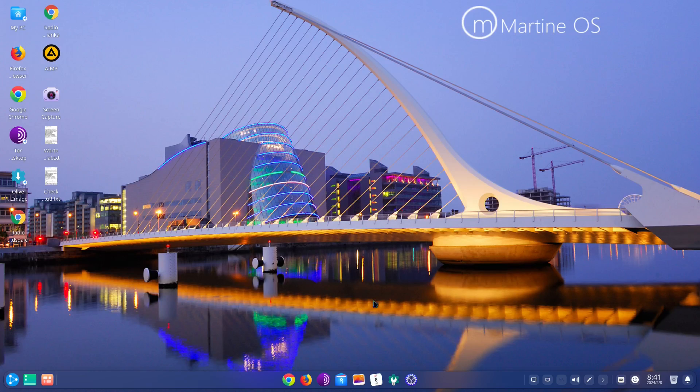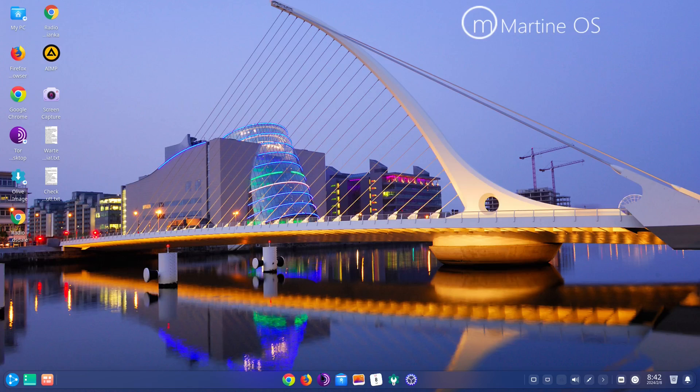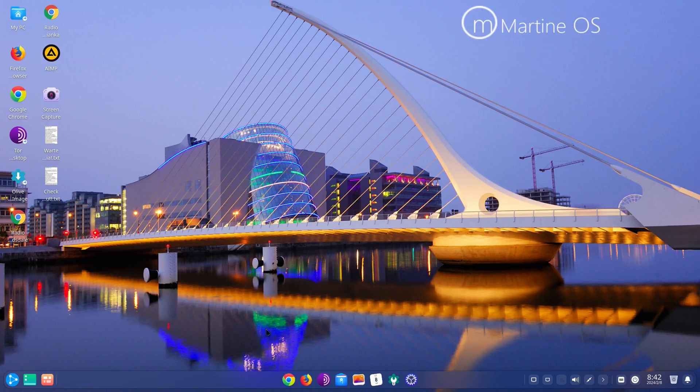All right, well this is MartineOS. Just wanted to take a look at it, see what it looks like, see what it does. And you can see from here, I mean Tor still hasn't opened up, but yeah it's a pretty nice system. I mean it looks pretty, and everything that I tried worked except for Tor. But like I said, Tor always gives you issues like that.